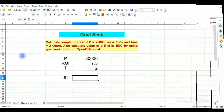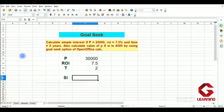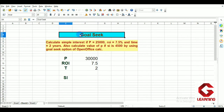Hello everyone. In this video I am going to explain the function of the Goal Seek option of OpenOffice Calc. This is the fifth topic of Session 1 of Unit 2, Electronic Spreadsheet.